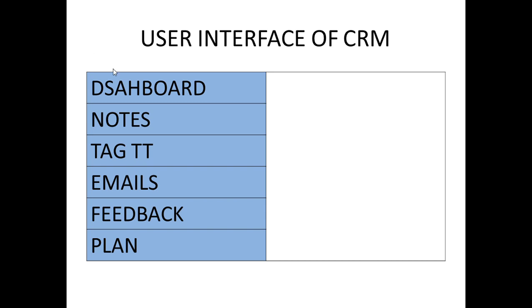The first component is dashboard, second is notes, tag TT, emails, feedback, and plan. These are the different components which come under the CRM.